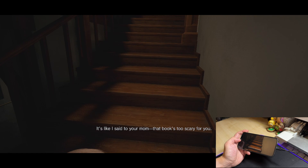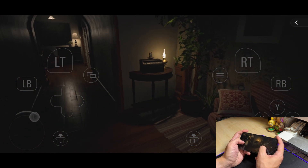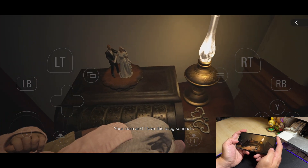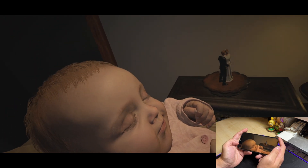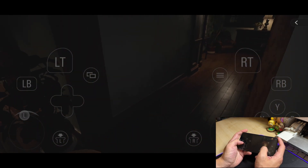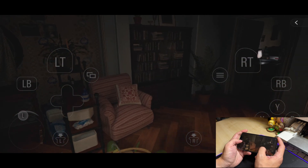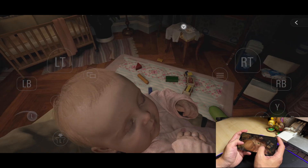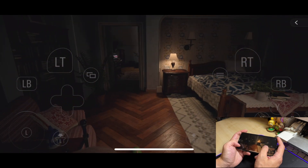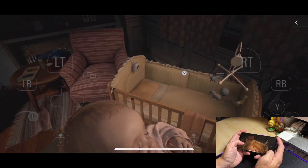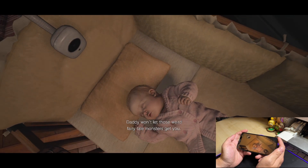That book's too scary for you. Your mama and I love this song so much. Almost there, honey. There you go, sweetheart. Don't you worry. I'll be right downstairs. Daddy won't let those weird fairytale monsters get you.